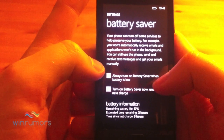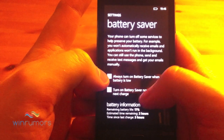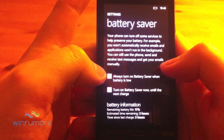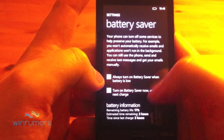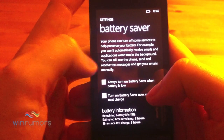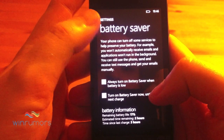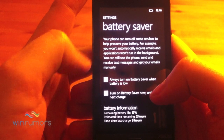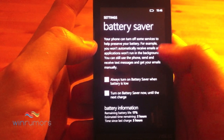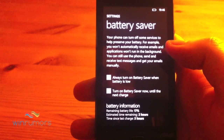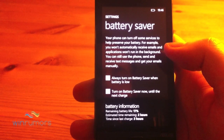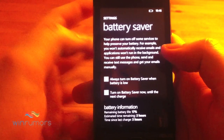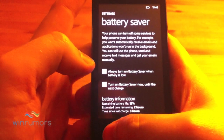It's also got a battery saver option in here. You can turn on the battery saver, so it basically preserves the battery and it shuts down your music playing in the background and Wi-Fi, etc.